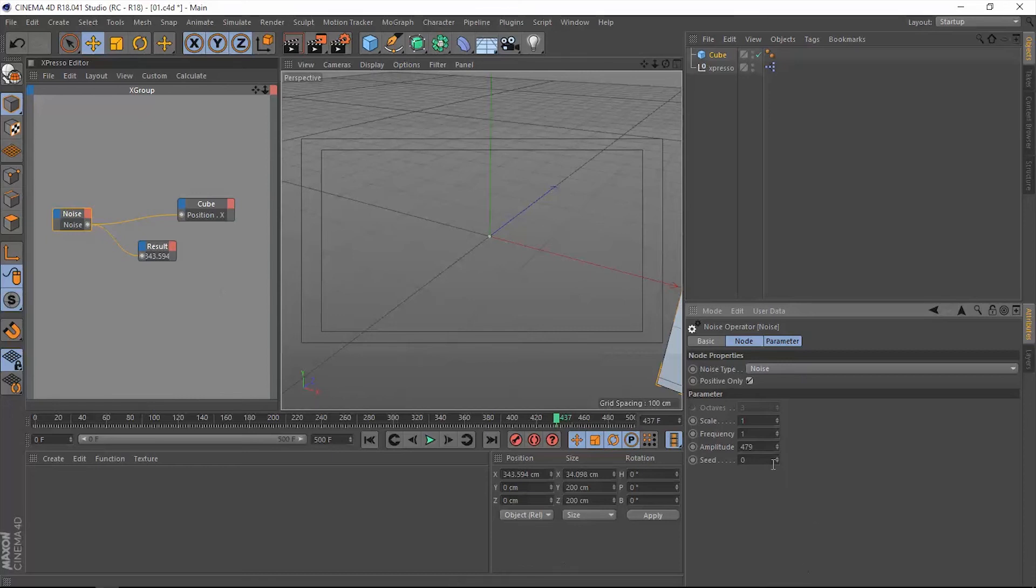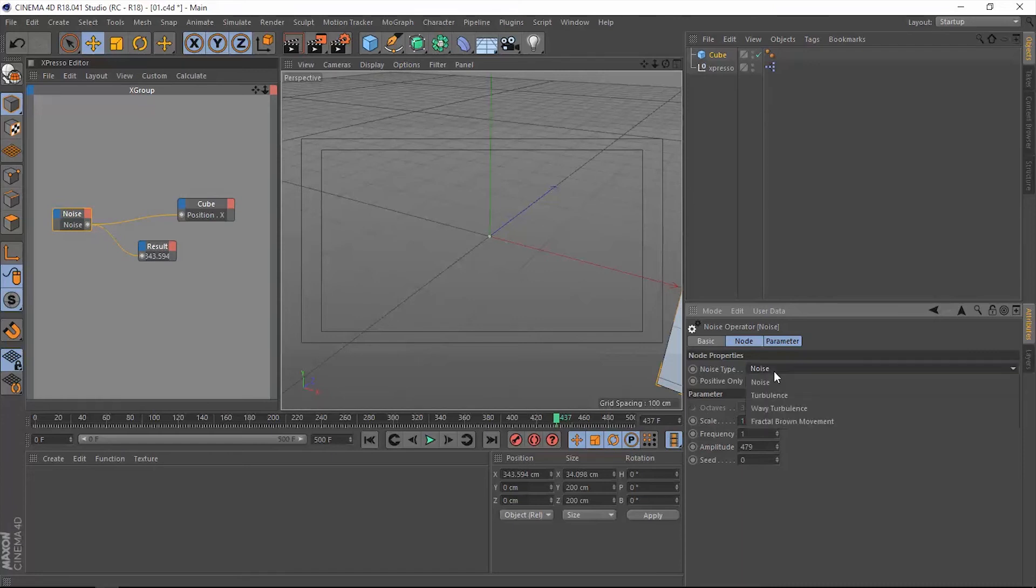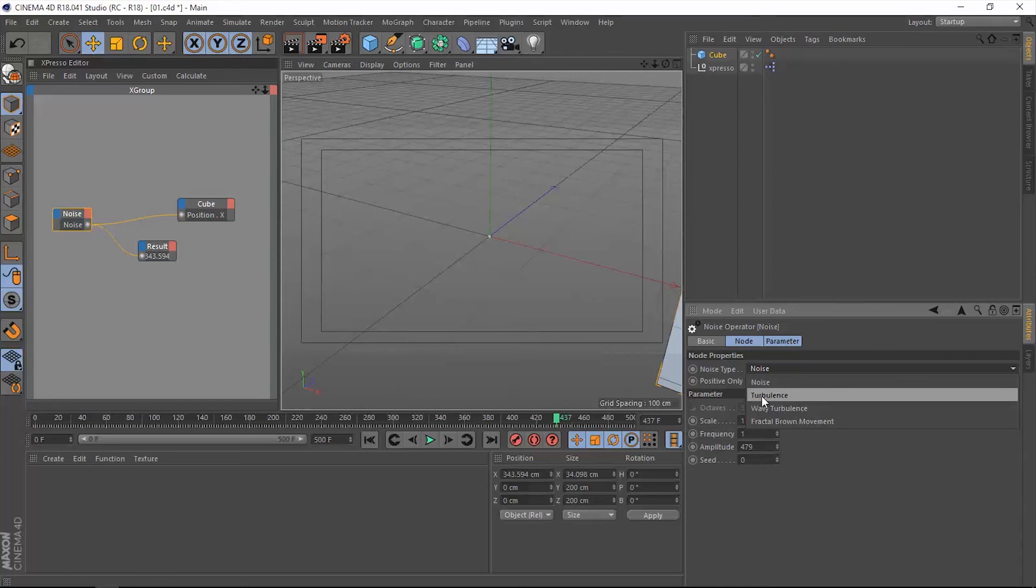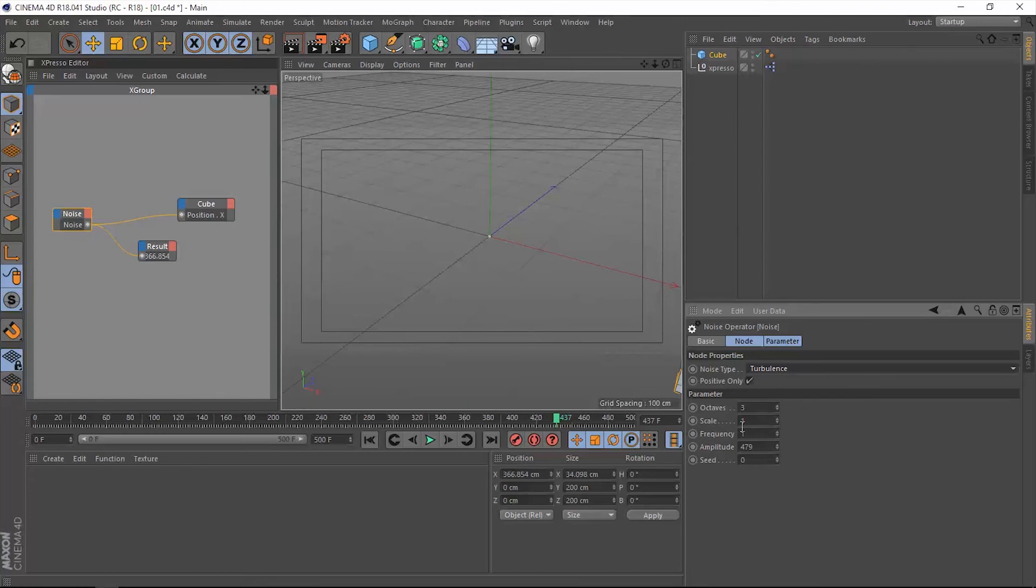This octaves multiplier is going to be activated if you only change the noise type to something other than this first choice. So if you change it to turbulence, for instance, it's going to be activated. This octaves is going to give you two more noise fields laying on top of each other, giving you more details in your noise field.